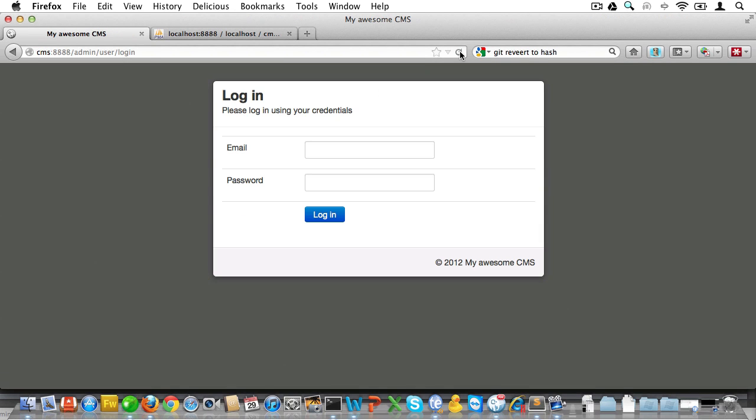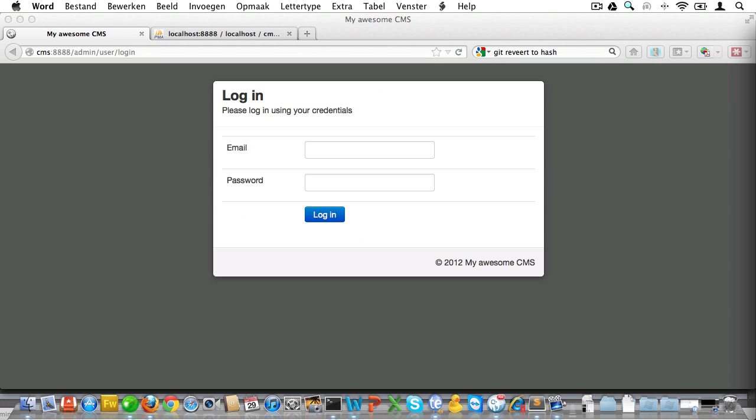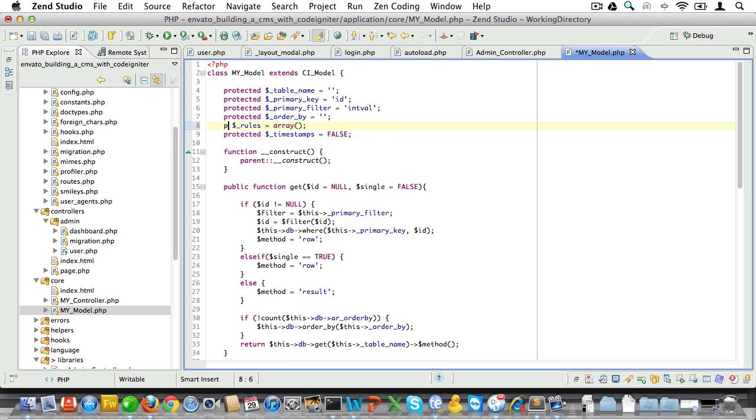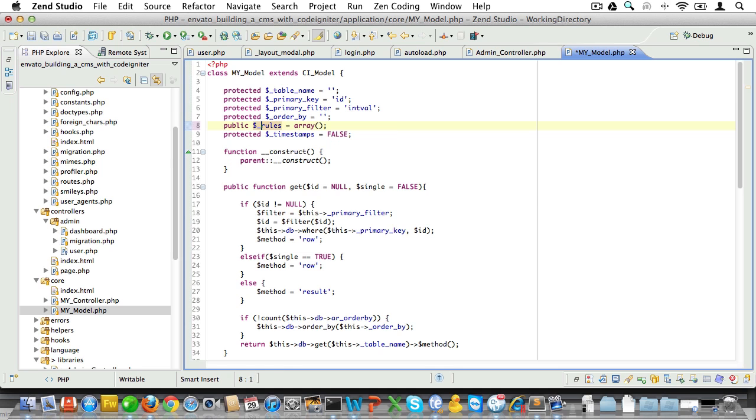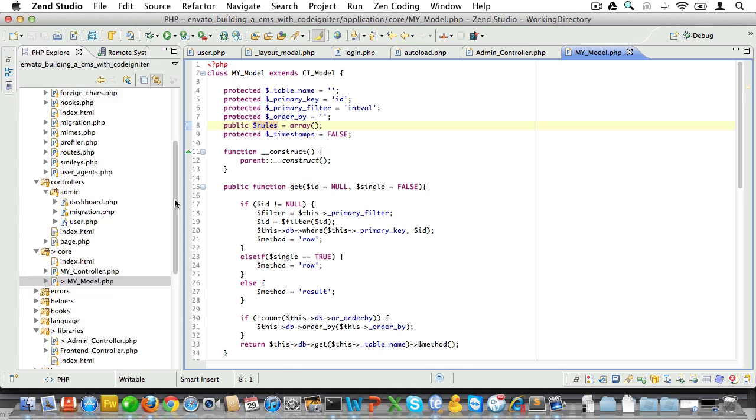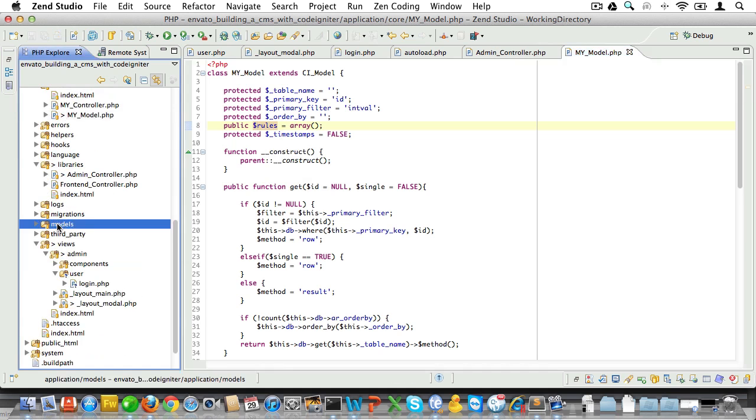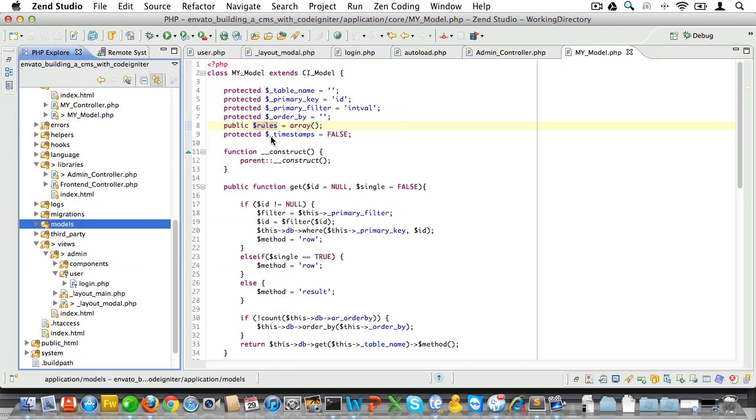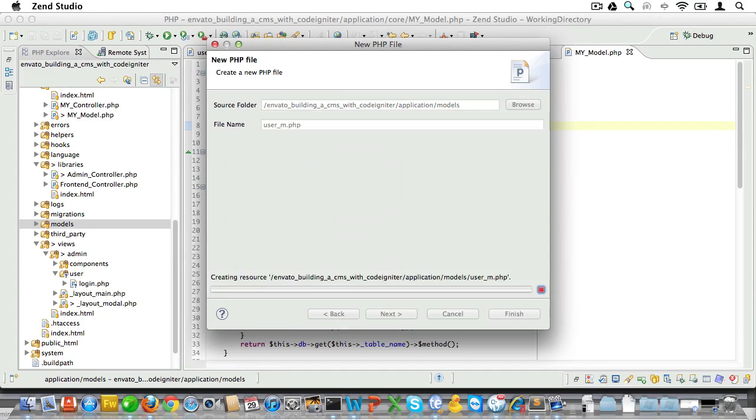Now let's go back to the browser and reload and sure enough there's our form. Now the next step is to add validation to our login form. Remember the $rules property we set here in MY_Model? Well that's where we'll store our validation rules. And that reminds me, this variable should be cast as public, not as protected, and that's because we need to be able to load it inside of the controller.